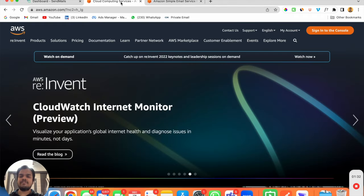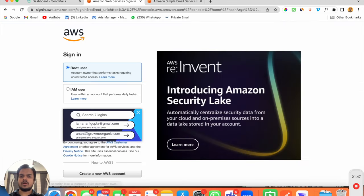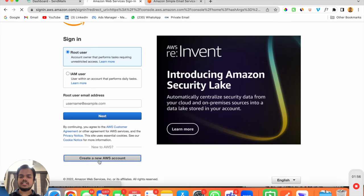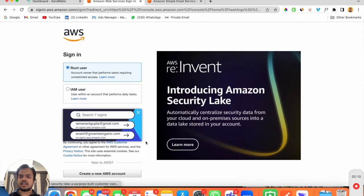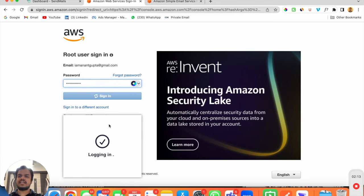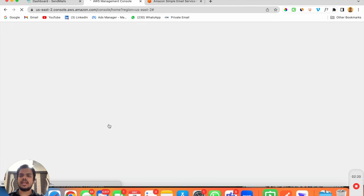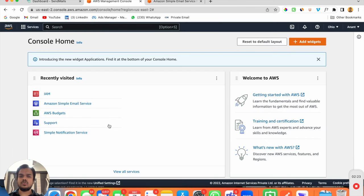Let's begin with creating your Amazon SES account, and stick till the end of the video because I'll teach you everything step by step — starting from creating your SES account to getting out of the sandbox. Head over to your AWS account. Since I have already created my AWS account, I'm not going to create it from scratch, but this is where you fill in your basic information like your email and account name. I'll just sign in with my existing AWS credentials.